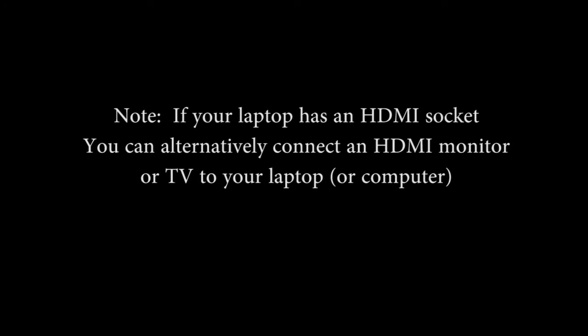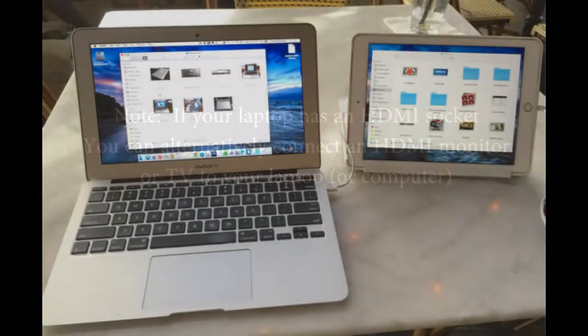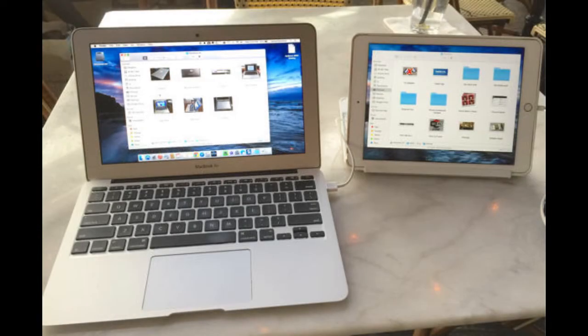Option 2: Use an iPad as an extension monitor on your laptop or computer. In this section you'll find a tutorial on how to use an iPad as an extension monitor on your laptop or computer.